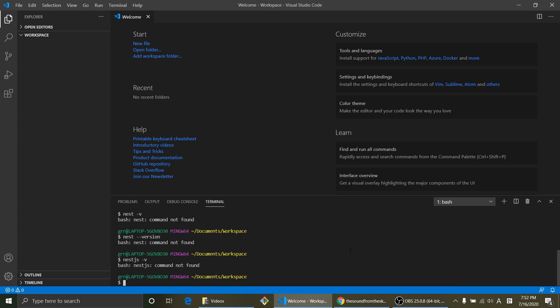We have to install NestJS. So let's use the command npm install. We want to install NestJS CLI globally. So npm i NestJS CLI.